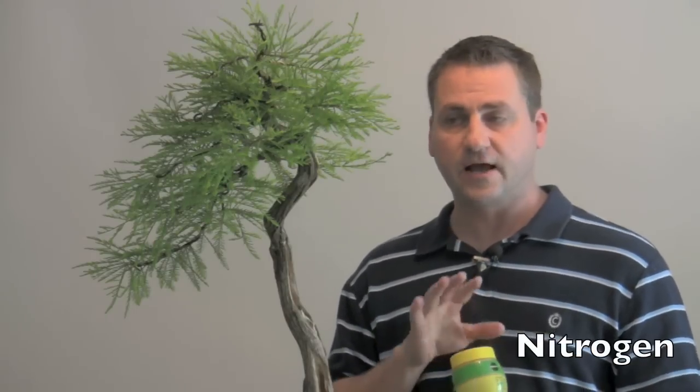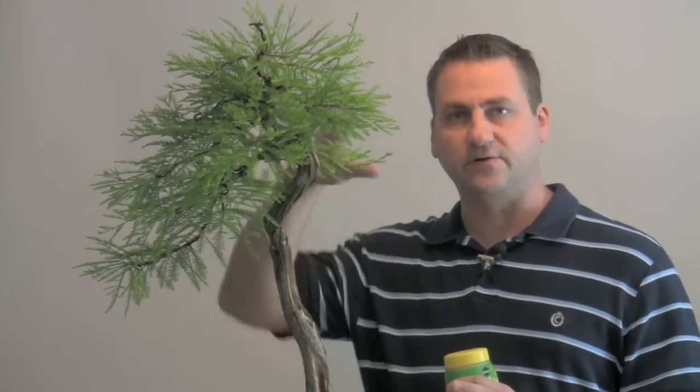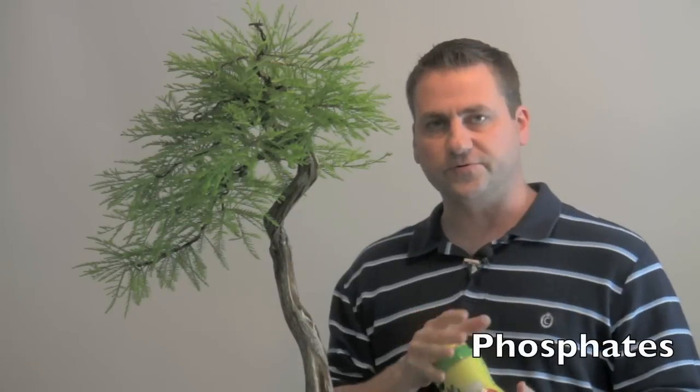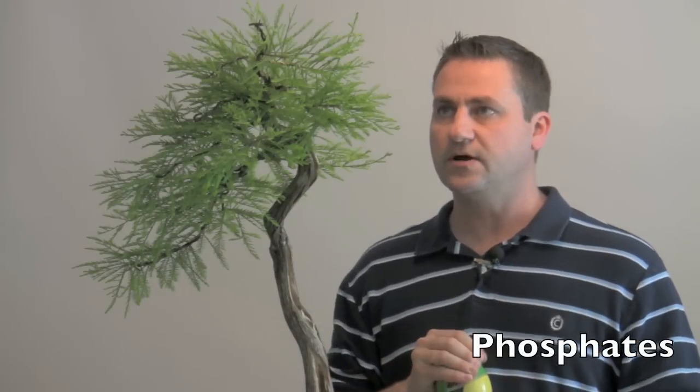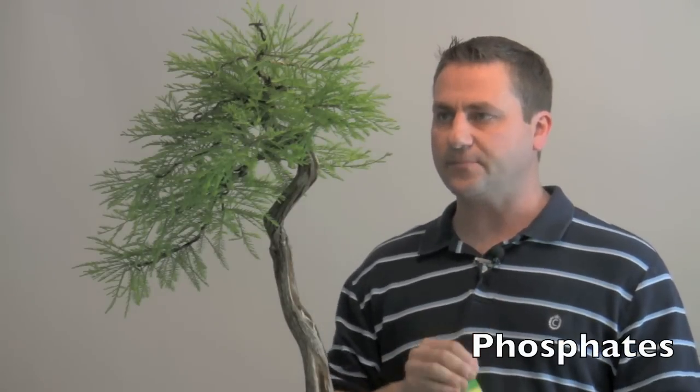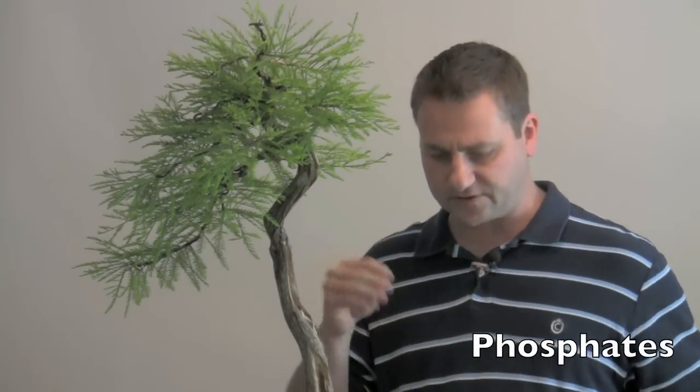There's an easy way to remind yourself of what they actually produce by just thinking of shoots, roots, flowers and fruits. The first one is shoots - that's your nitrogen. Nitrogen is essential to help promote the development of chlorophyll and the branches. That's why you get that greening when you give this, and it'll help promote the growth of the branches and the foliage of the tree.